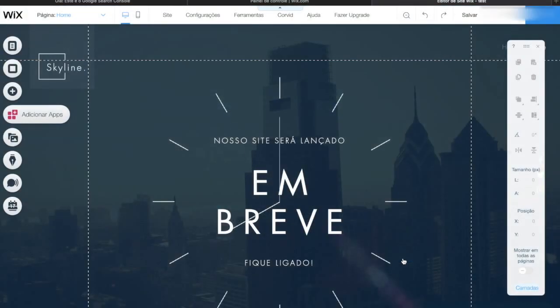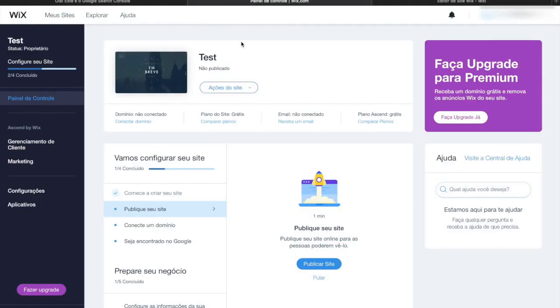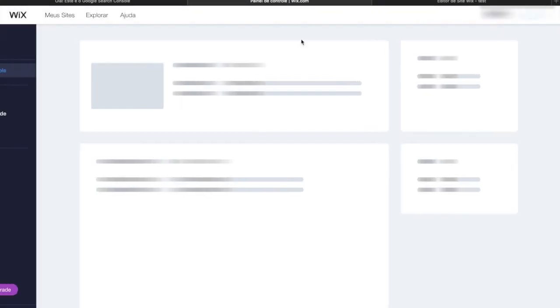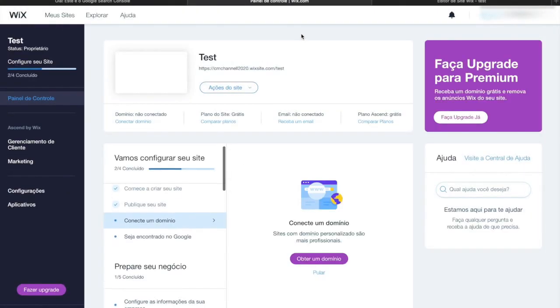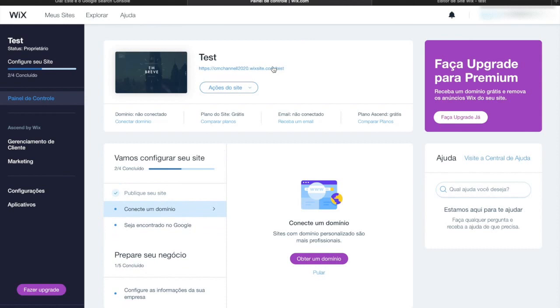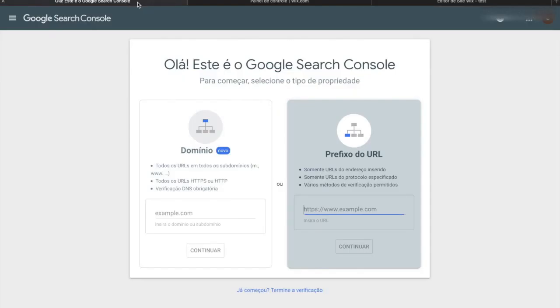Now you can go back to your dashboard, and you need to refresh the page to be able to see the modifications. Right, now we have the URL. Copy this information and paste it on your Google Search Console in the URL prefix. After pasting it, click on continue.